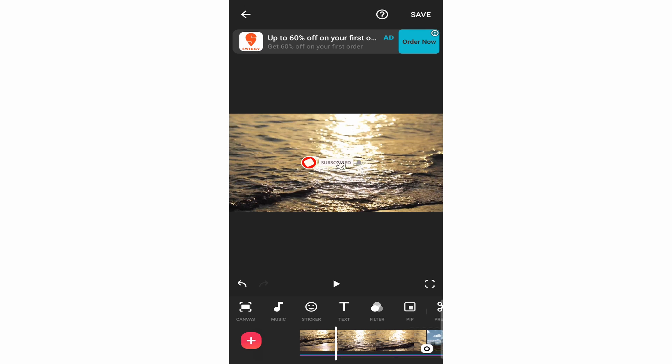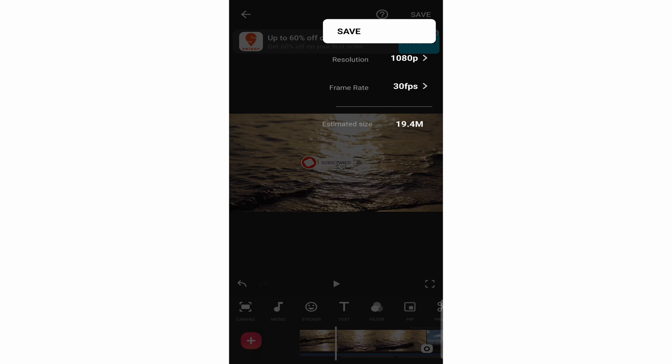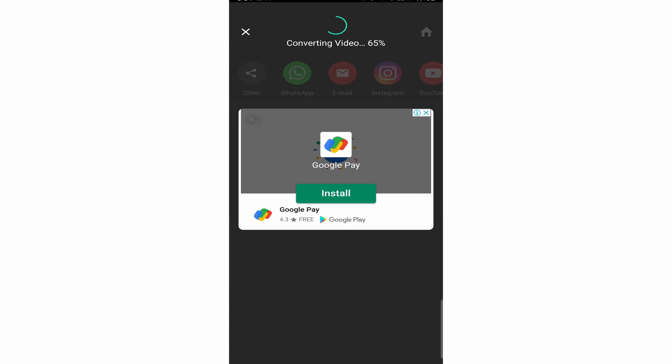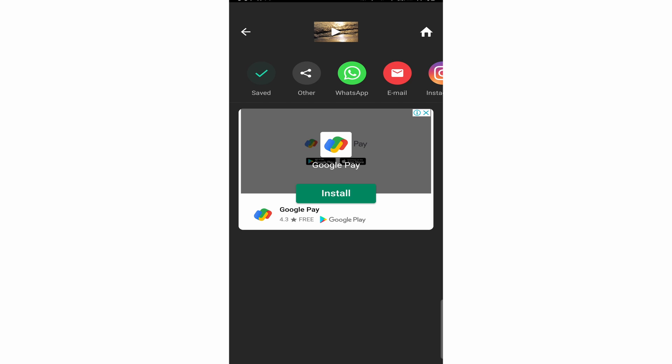There's just one last step — exporting. Click on Save at the top right. Select the frame rate, the resolution, and then click Save. You may have to watch an ad, but after that your video will start exporting. And now it's done and will be saved in your gallery.